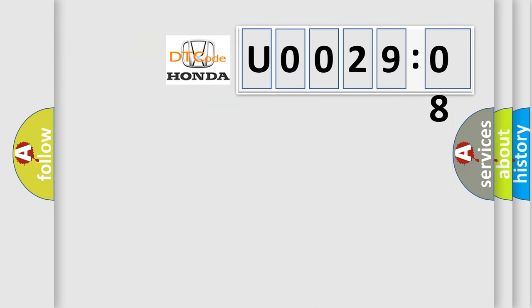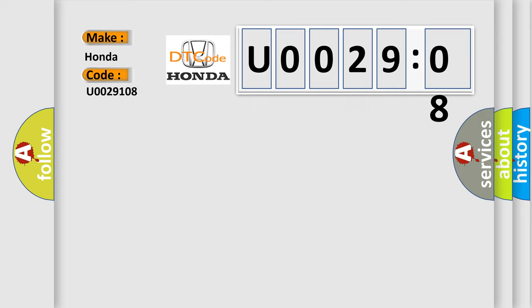So, what does the diagnostic trouble code U0029108 interpret specifically for Honda car manufacturers?